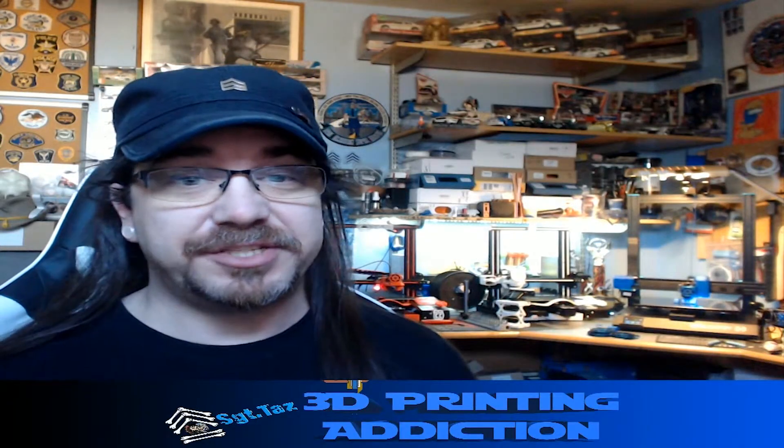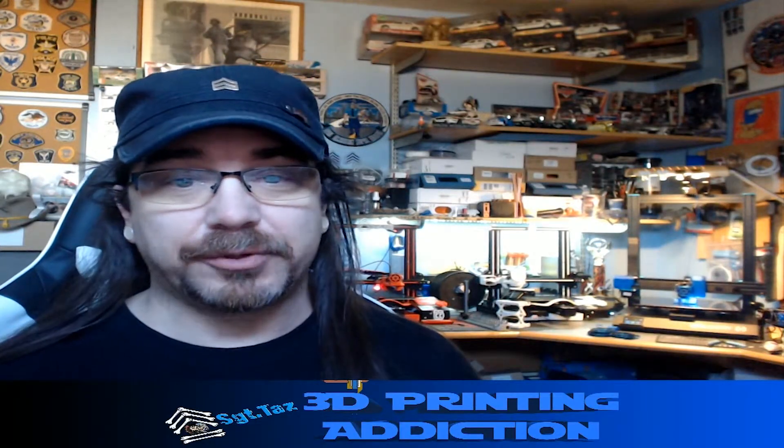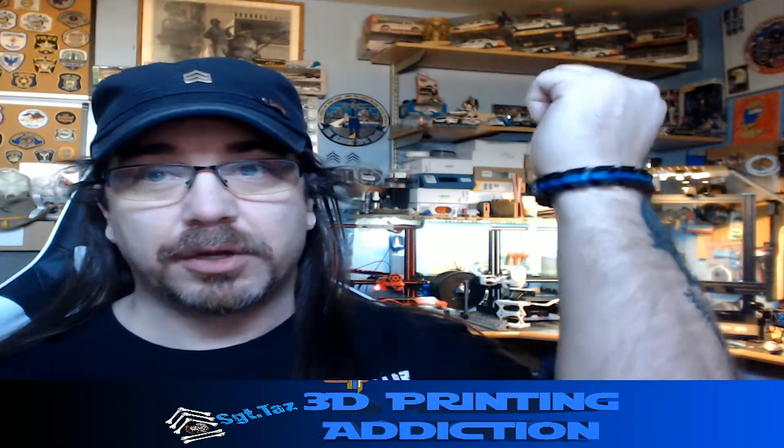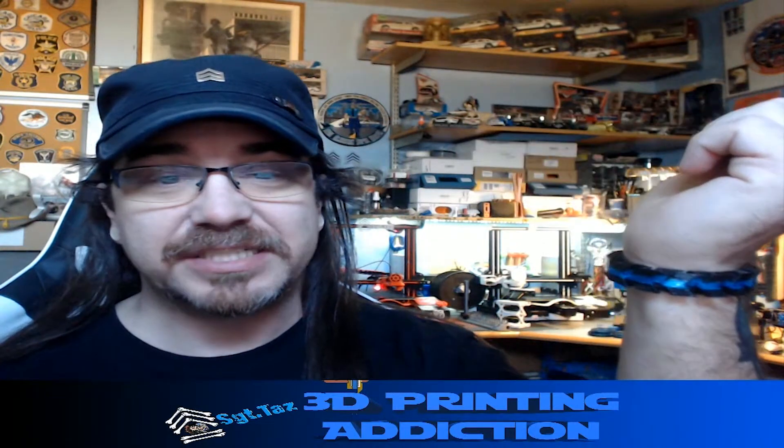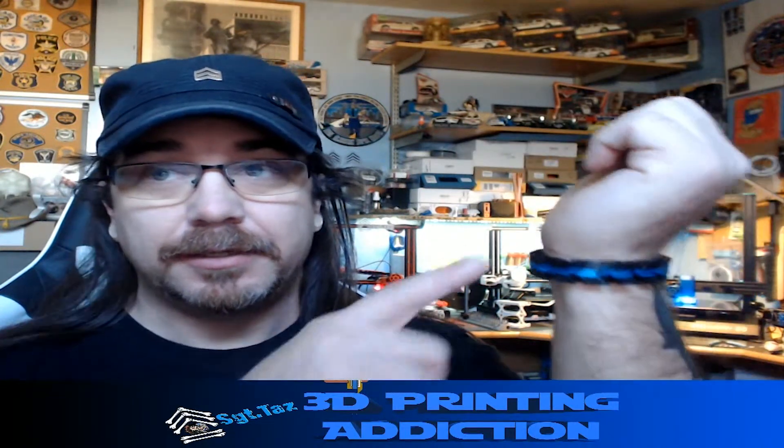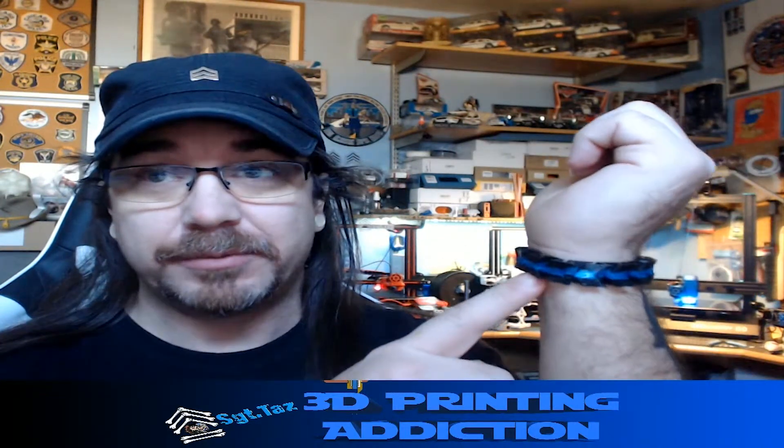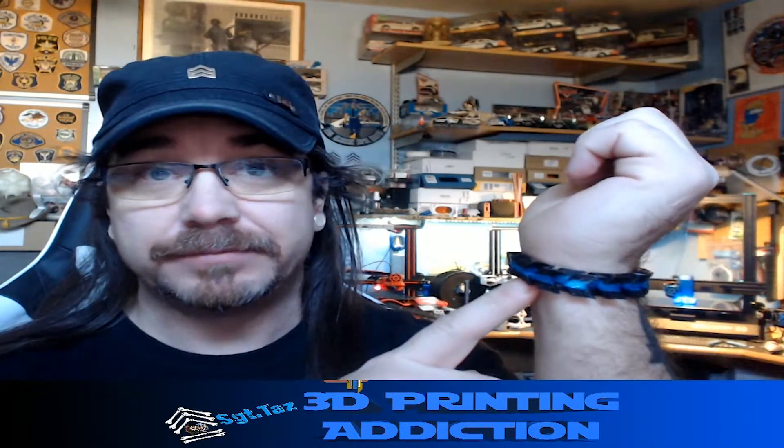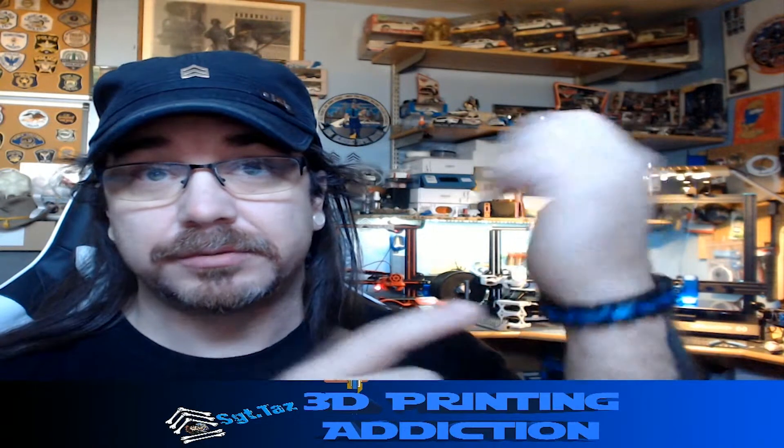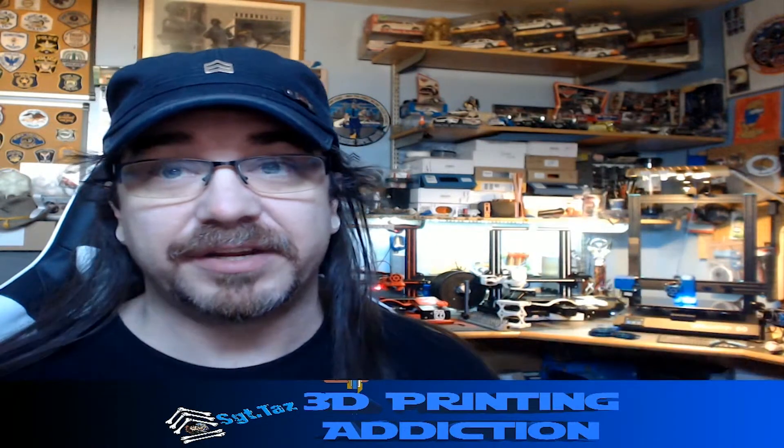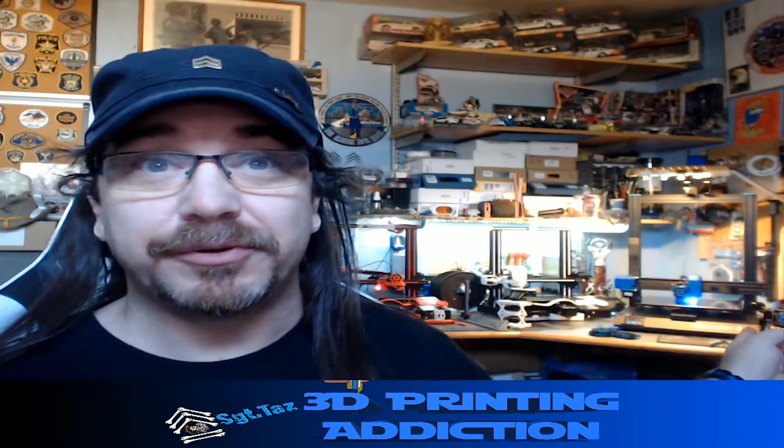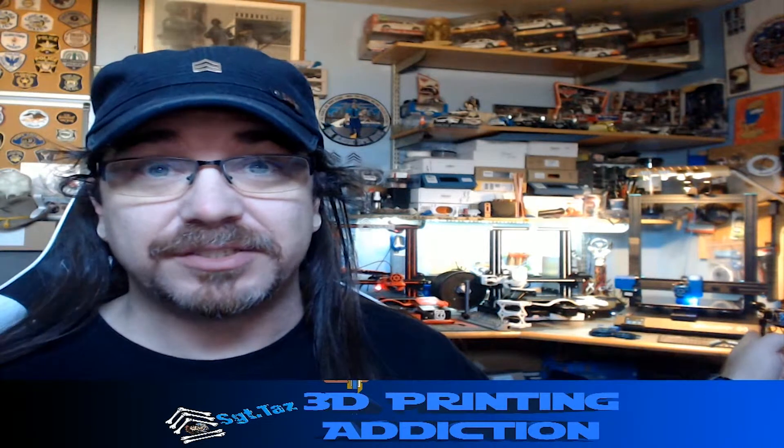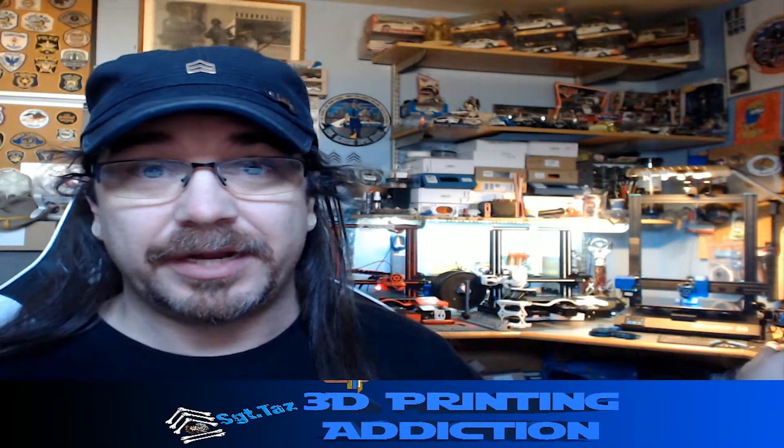Chris Sergeant Taz here. Today I'm going to go over how to do dual color printing. As you can see, I made a bracelet with the thin blue line, which I'm very fond of, and I have a few more sitting over there in front of my new printer, which I will get to in the next video, not this one.